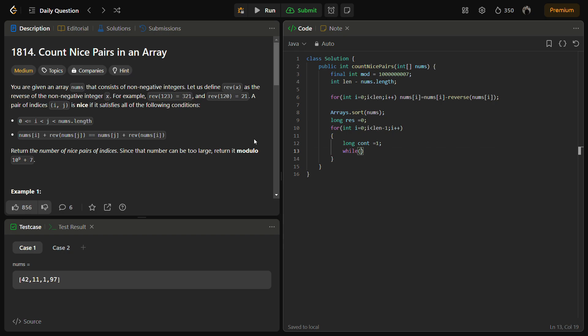We need to check: while i should be less than len minus 1. We are taking len minus 1 because if i is len minus 2, then j has to be len minus 1.